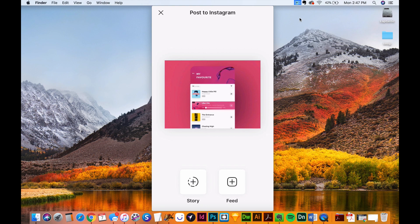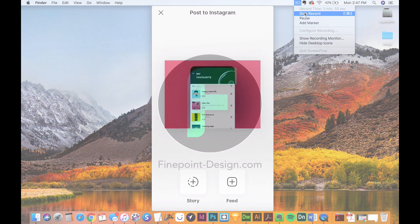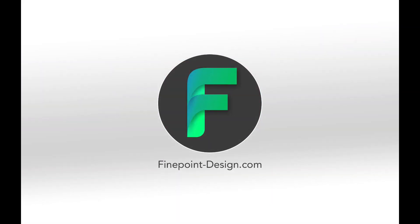If you have any questions, go ahead and paste them in the comments section below. Or if you want a little bit quicker response, go ahead and head over to finepoint-design.com where I have this posted within the blog section, and you can add a comment there. And I'll be a little bit quicker to reply to that than I would be to YouTube.